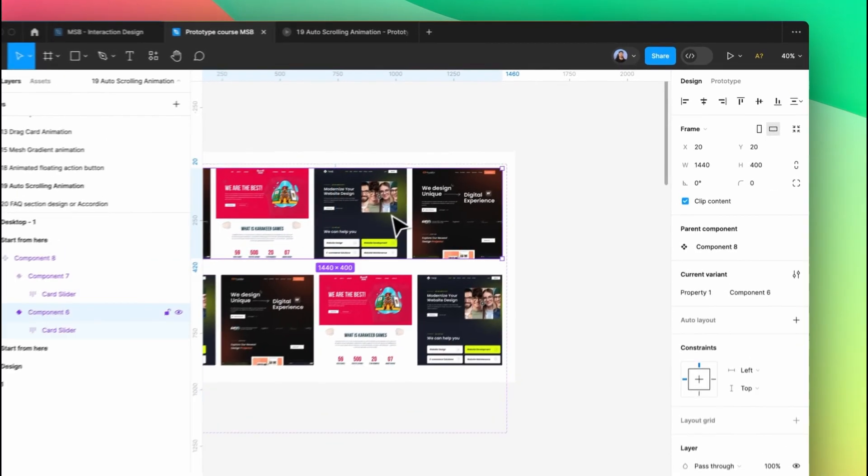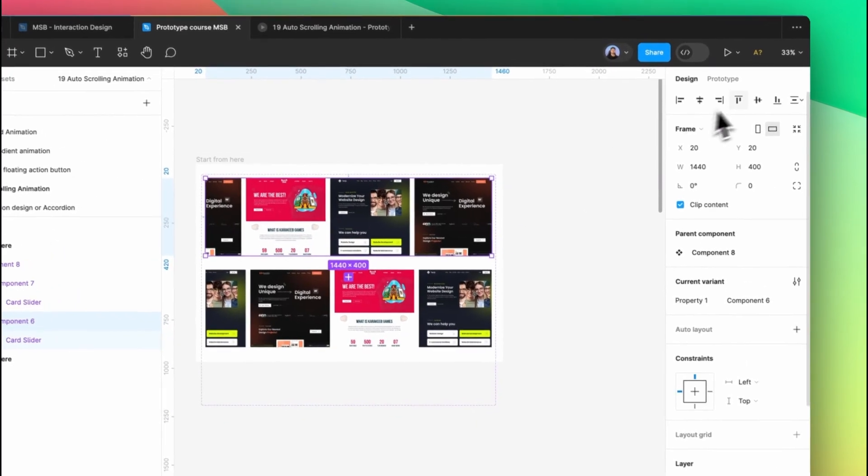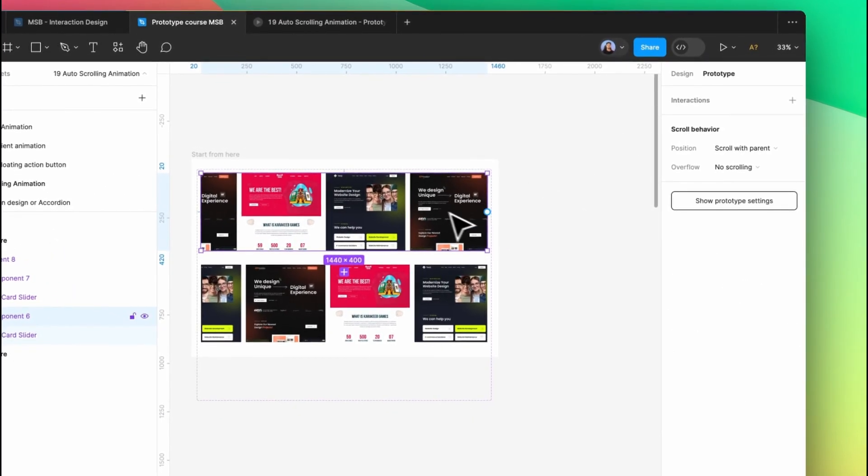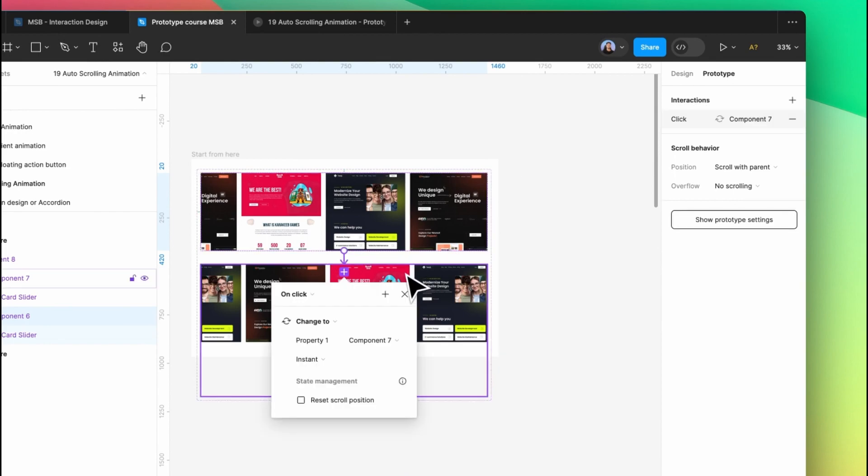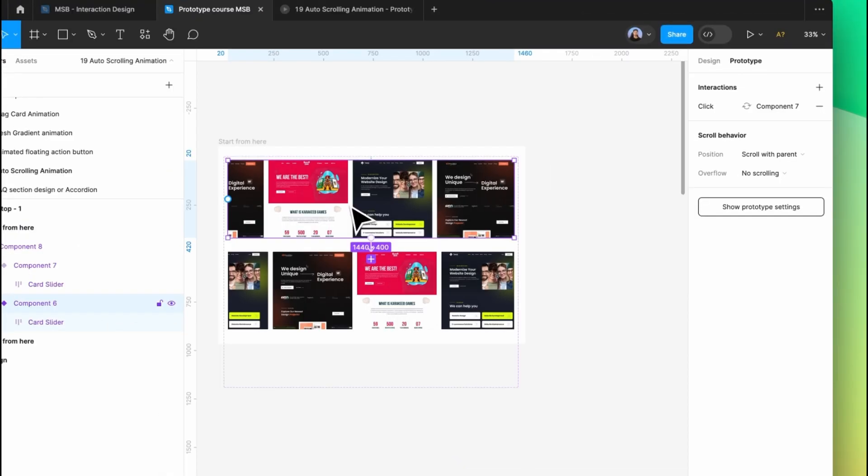So now we need to go to the prototype and link it to the next one. I mean, select the sixth one into the seventh.